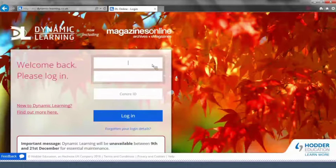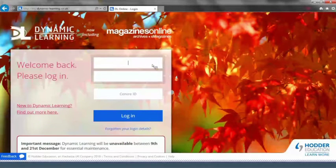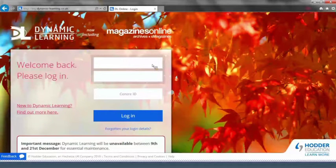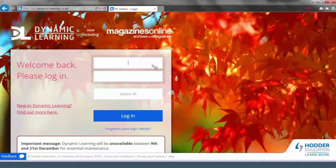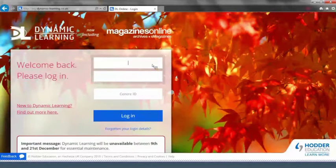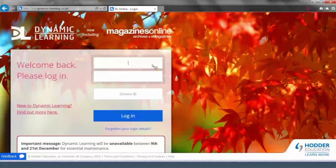Please go to my.dynamic-learning.co.uk. Please note teachers do not need to complete the Centre ID field.